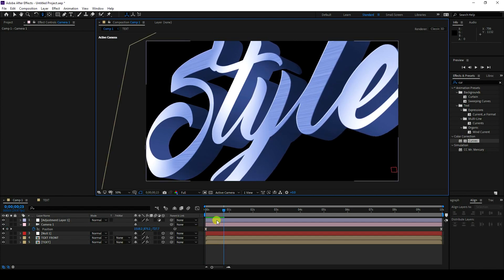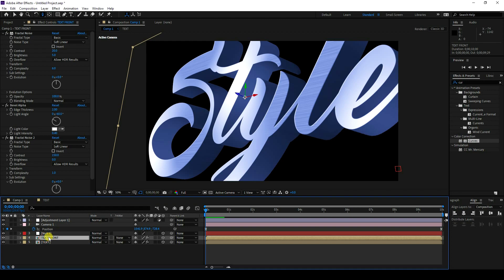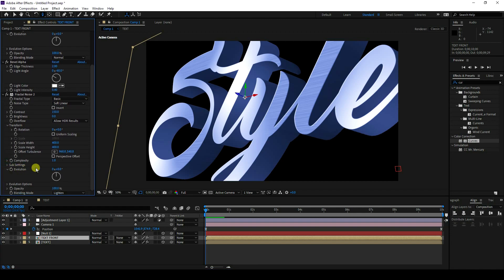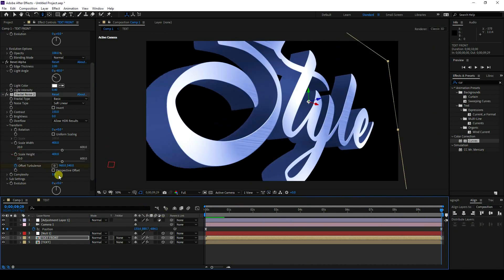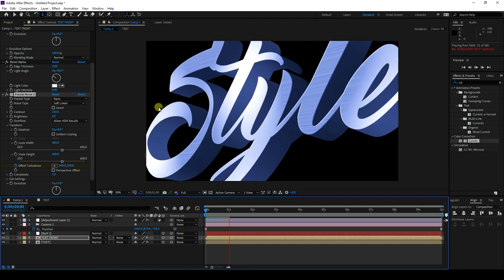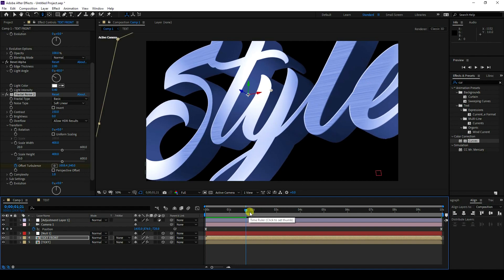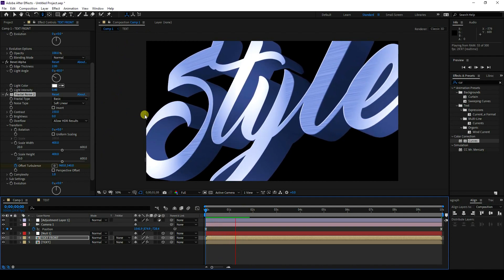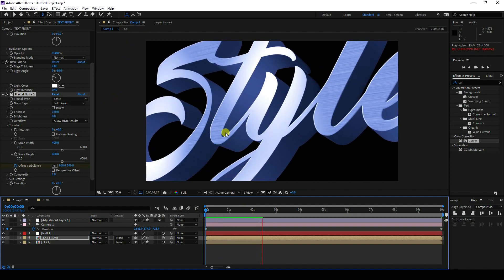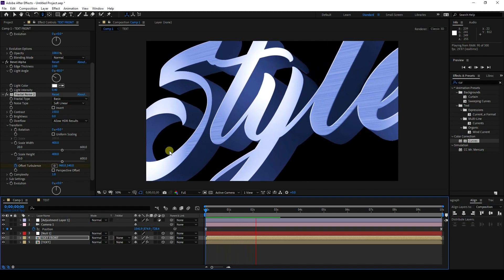Next I'll add a shadow effect. Go to the front text layer, go to Transform, check Offset Turbulence, go to the last frame, and change the offset. Go back and play the preview — that's my final 3D text effect. It's really beautiful and simple, and I created this entire effect in about 10 minutes. If you like this video, please share it and subscribe to my YouTube channel — thank you!